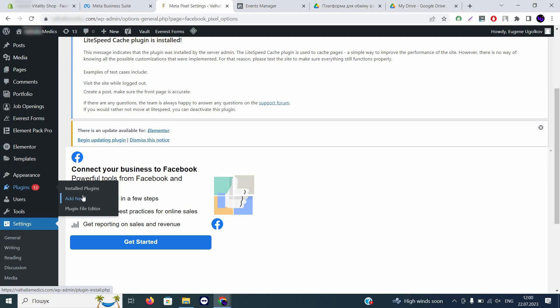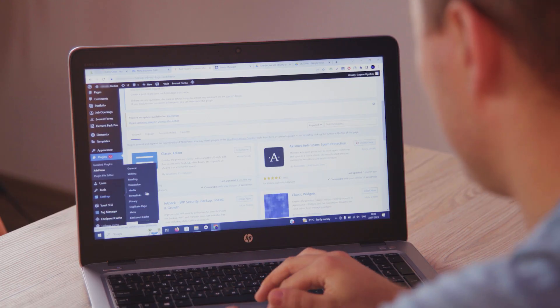With WordPress it works pretty much the same. You have the same connection system, but you need to install a plugin that is not pre-installed like on Shopify. Go to WordPress and click on Plugins > Add New. In the search bar, if you own a WordPress website search for 'Metapixel for WordPress,' and if you have a WooCommerce e-commerce website, search for 'WooCommerce Metapixel.' We already have the plugin installed, so we'll move forward to the connection.